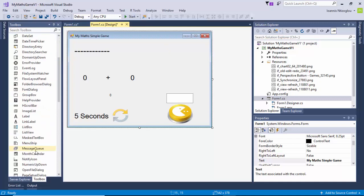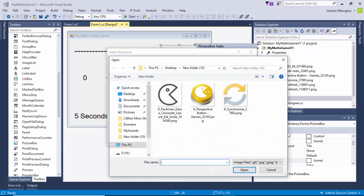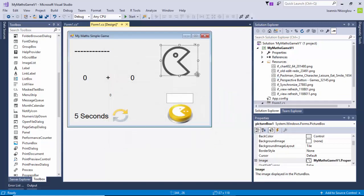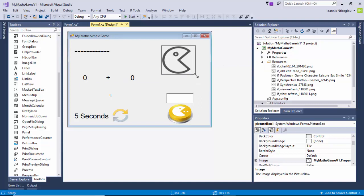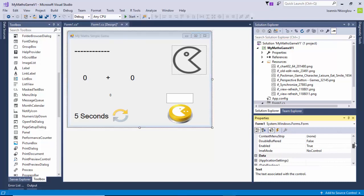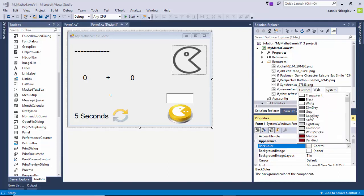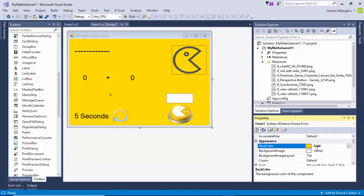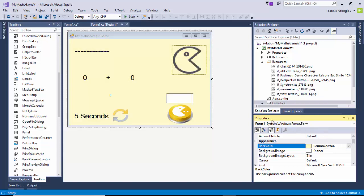I'll put a picture box here, click play, choose an image — the image is that one there — and make sure it's stretched. I'm going to change the background color of my form. With the form selected, scroll to the top and scroll down to 'back color', select web, and let's try yellow.